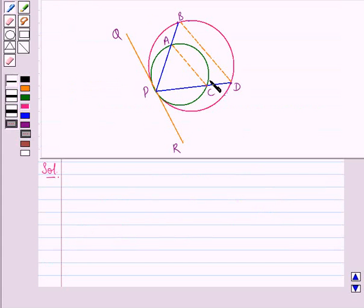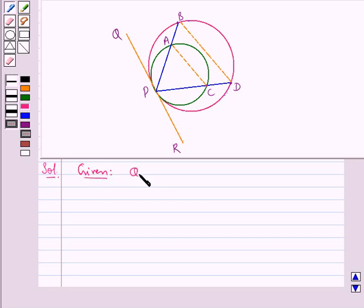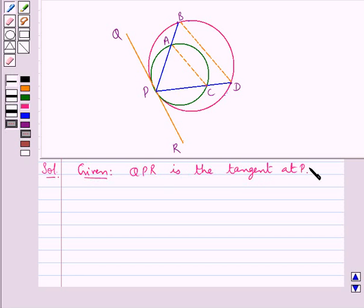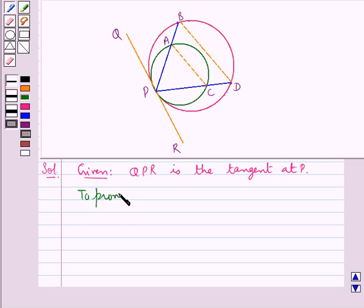Let's proceed with the solution now. This is the figure in which we have that the two circles touch each other internally, QPR is the tangent at the point P, segment PAB meets the two circles at the points A and B, and segment PCD meets the two circles at the points C and D. We are supposed to prove that AC is parallel to BD.